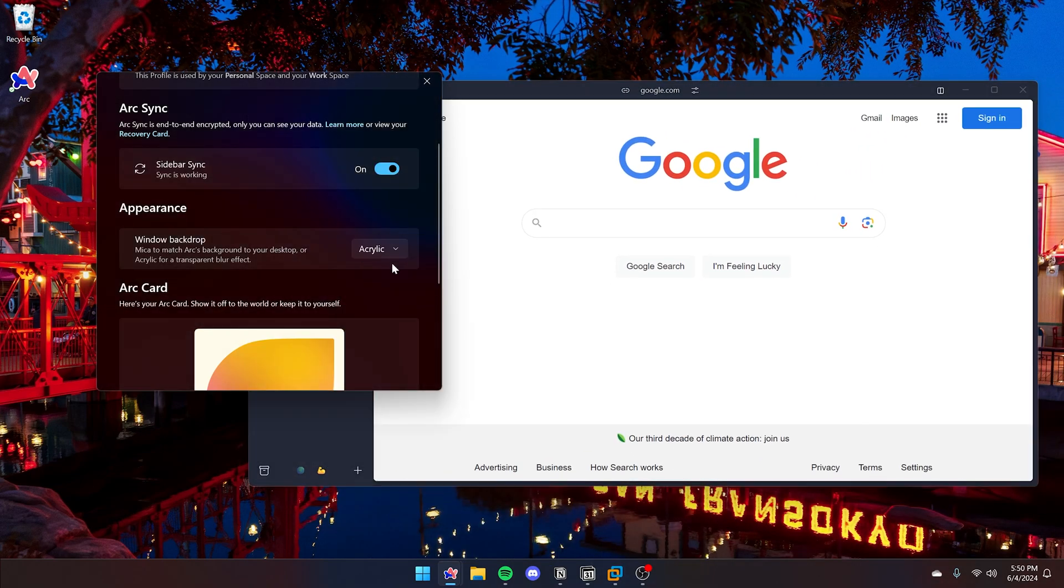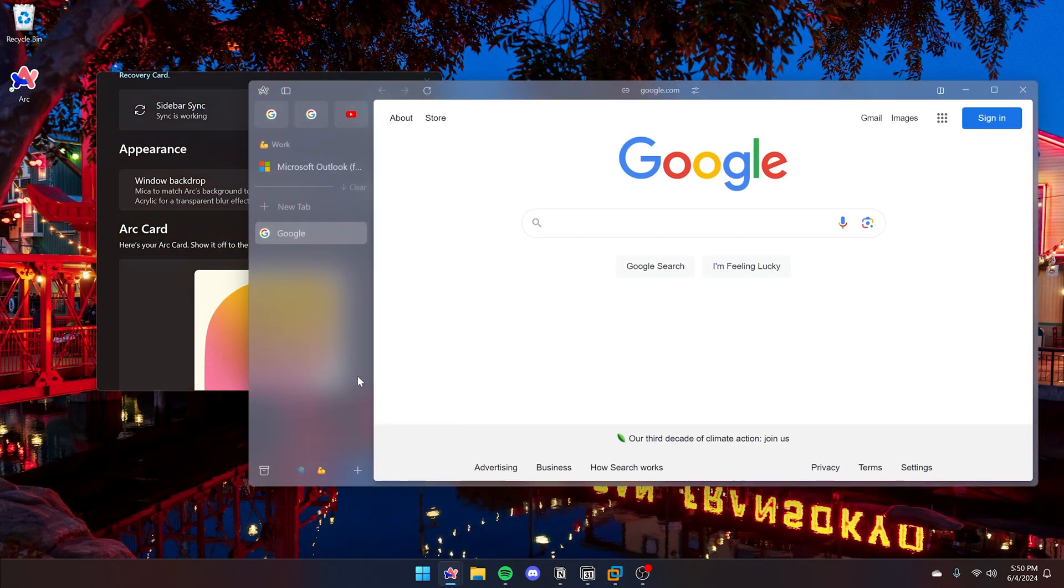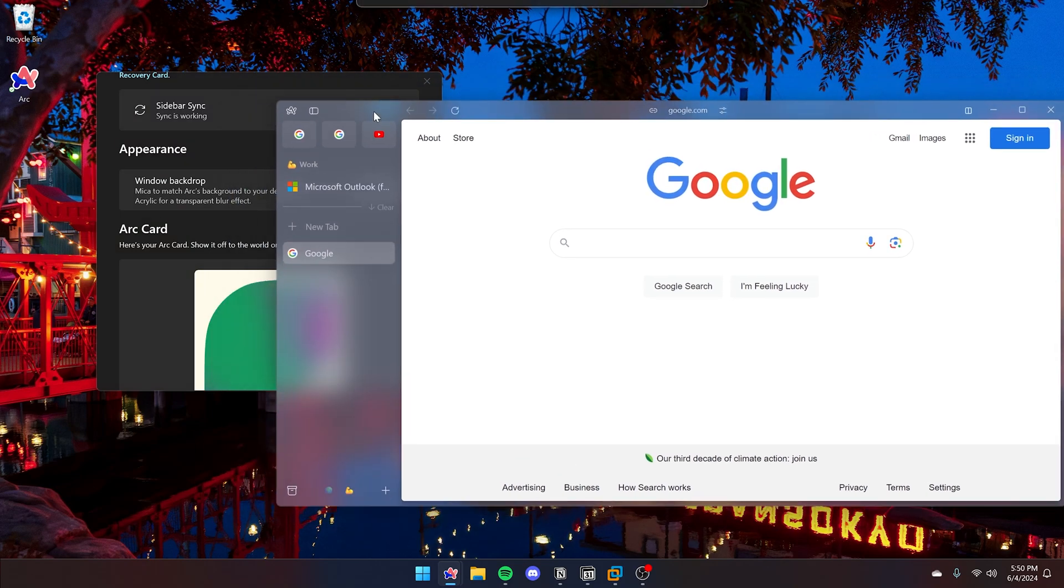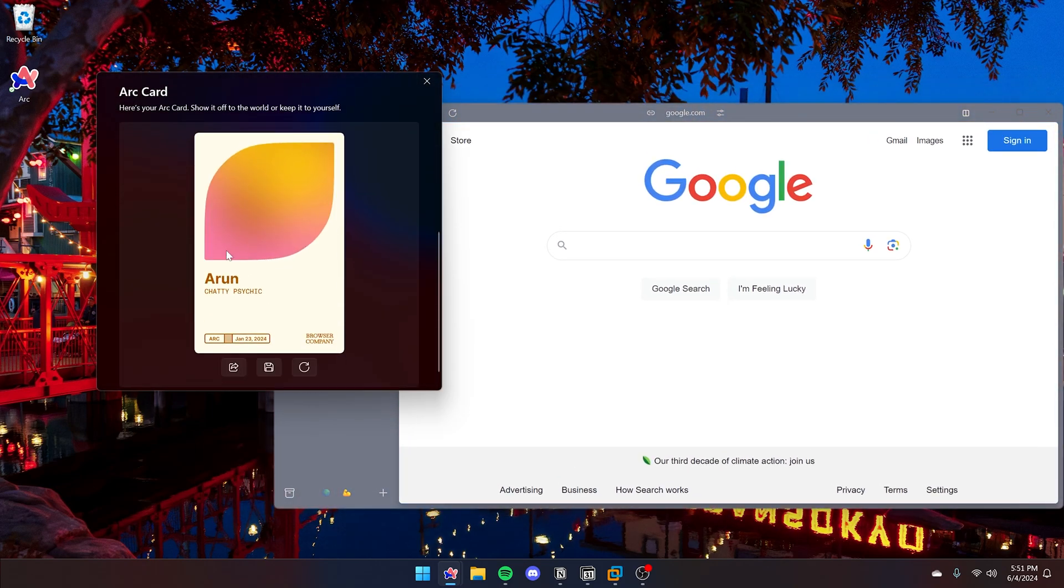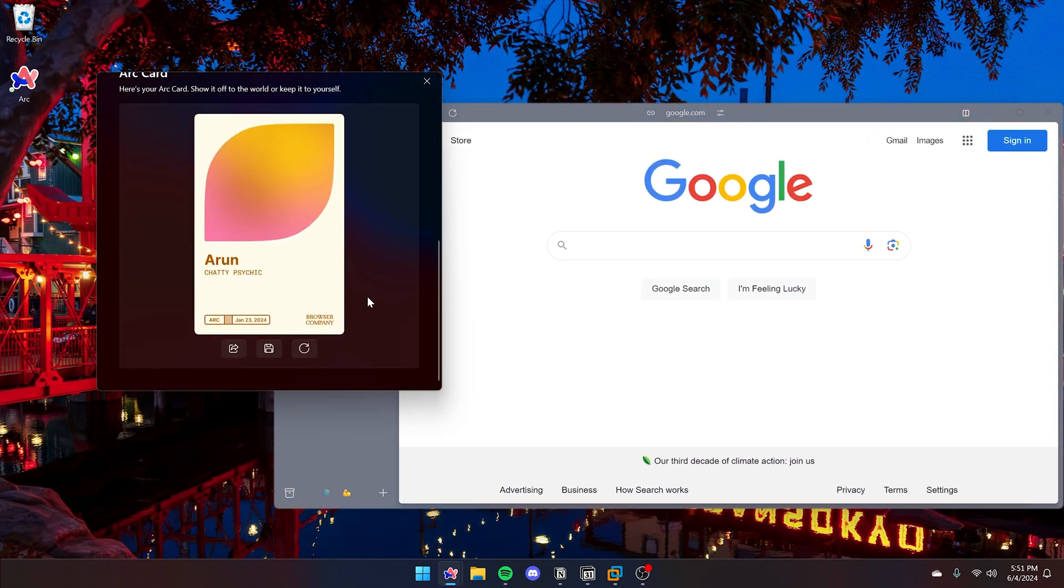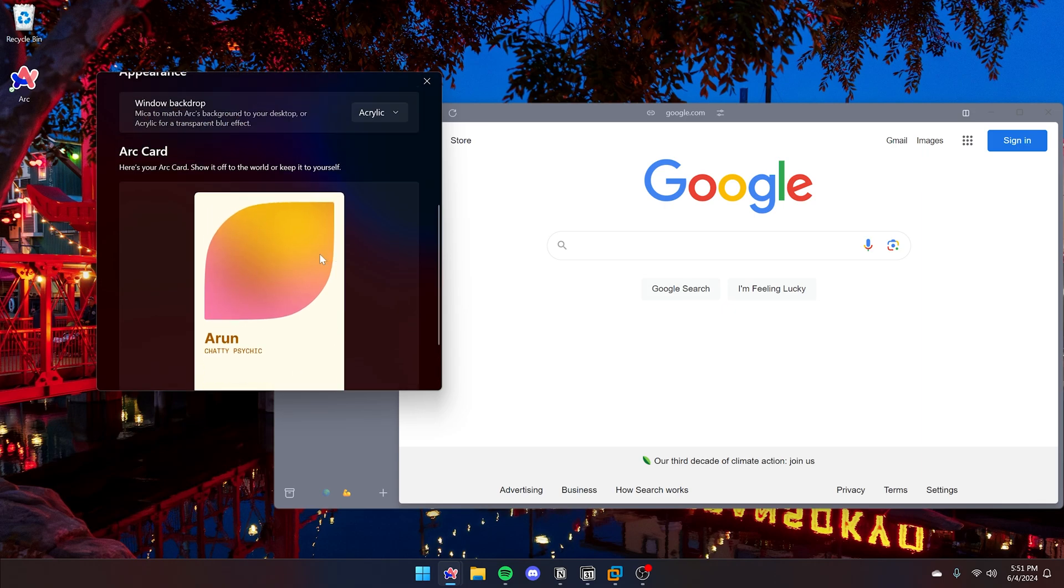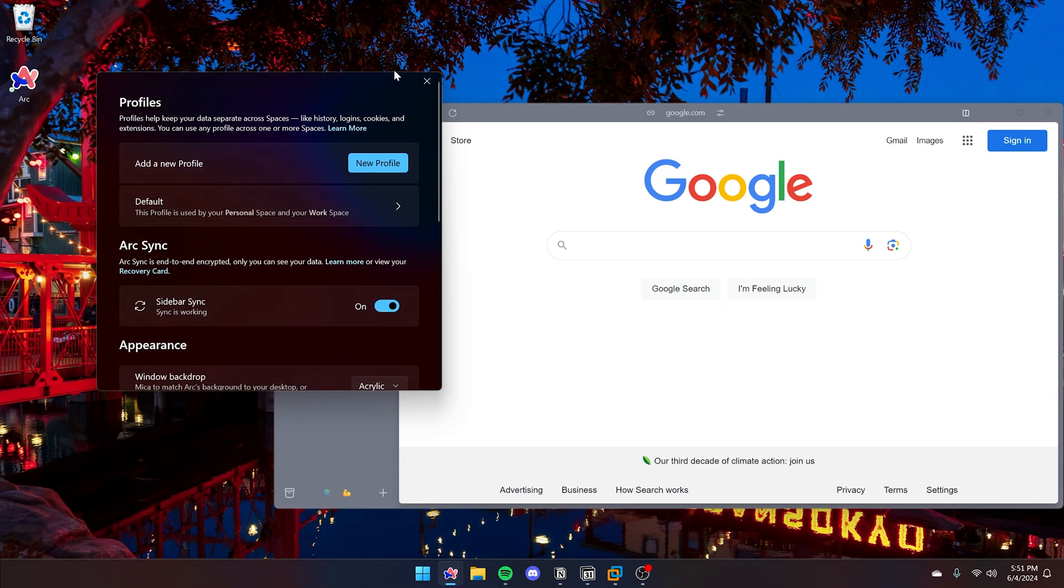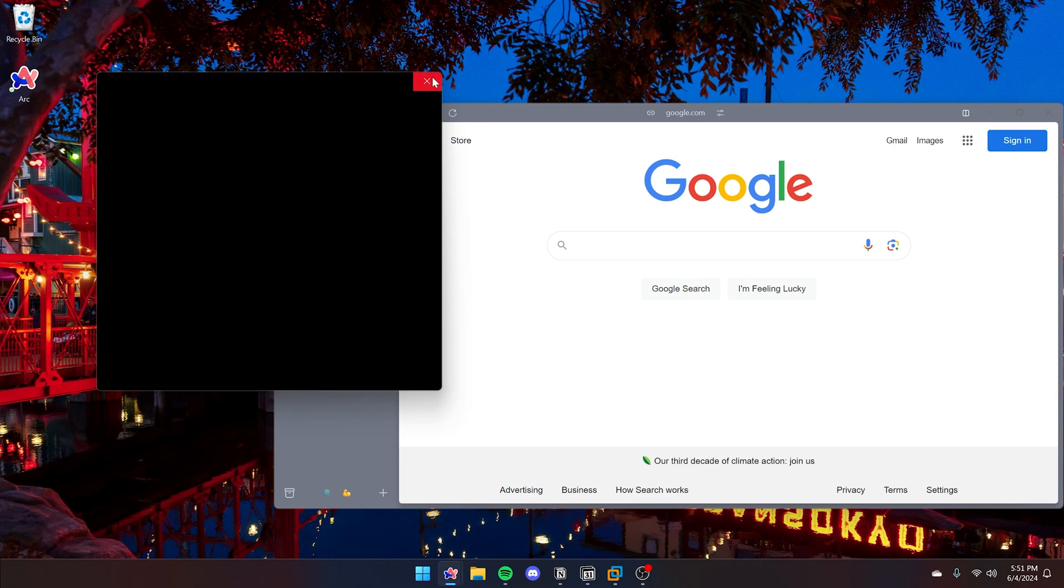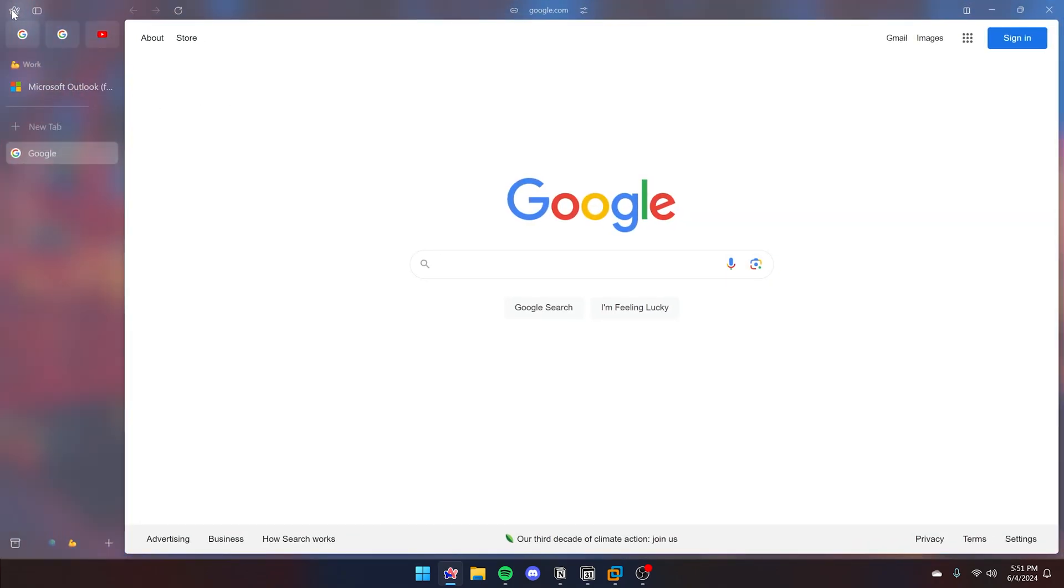Personally, I prefer acrylic, but it does use more battery than Mica. If you're on a laptop, you would probably want to use Mica. Acrylic can be used on the desktop. And here, this is just a fun little arc card and a little bit of personalization if you'd like.